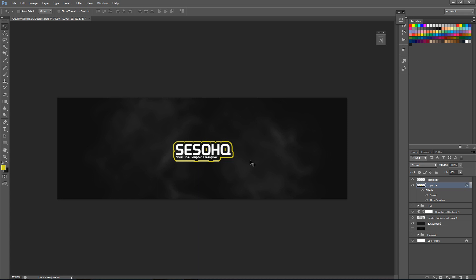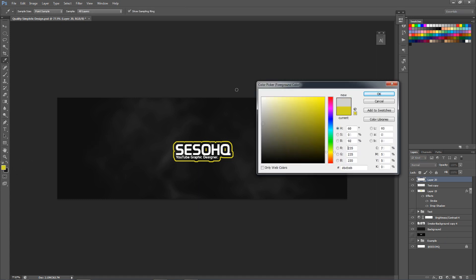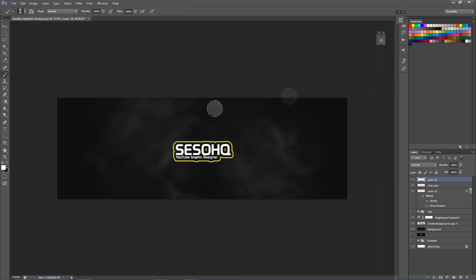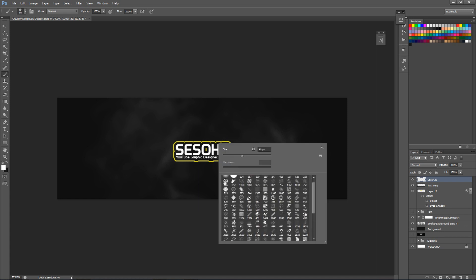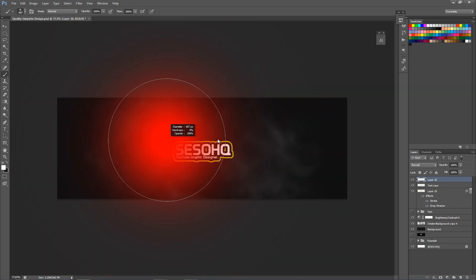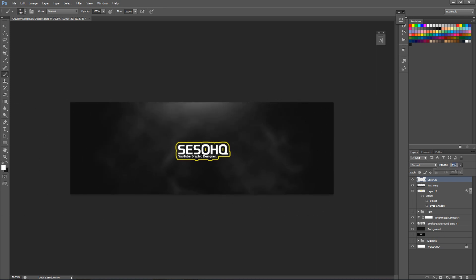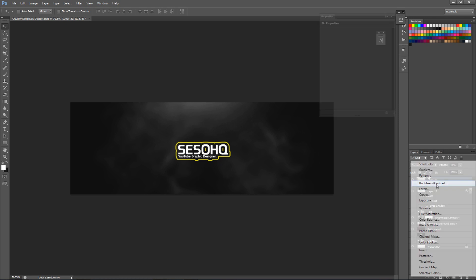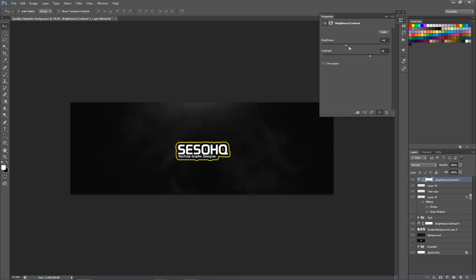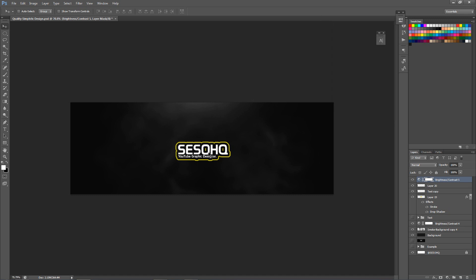We're gonna add a nice new layer. With a soft brush and white as our foreground color, we'll give it a nice little focus light on the top - just like this. That's a pretty good size. We can lower the opacity to maybe 70-80%. Then I want to add another Brightness and Contrast adjustment - make it nice and dark. We're making it look really really nice and clean, a quality design.